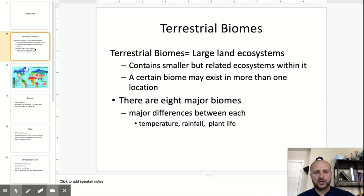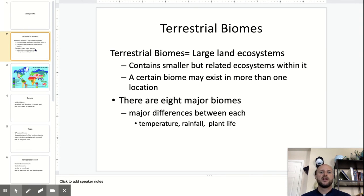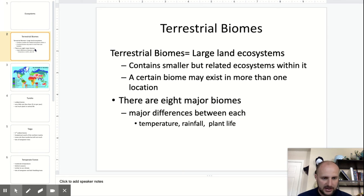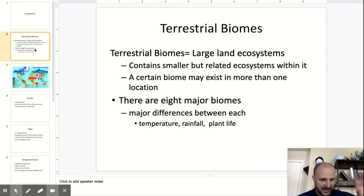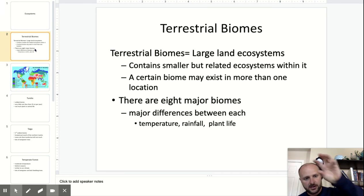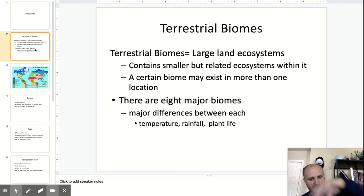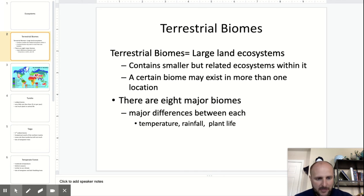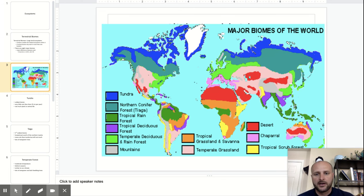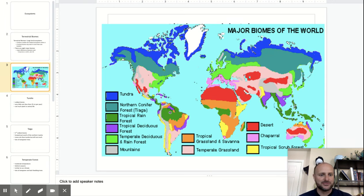So, terrestrial biomes are large land ecosystems. They can contain smaller but related ecosystems within them, and you can have a desert in one area and another desert in a different area — biomes exist throughout the Earth. Here's a picture of them all, or at least one diagram of the major biomes of the world.